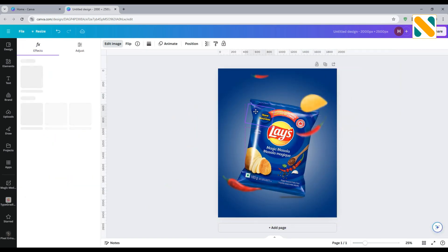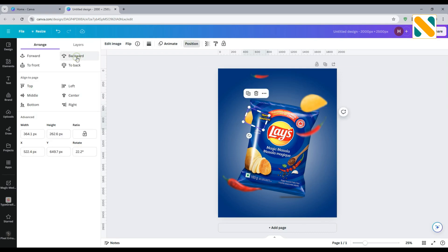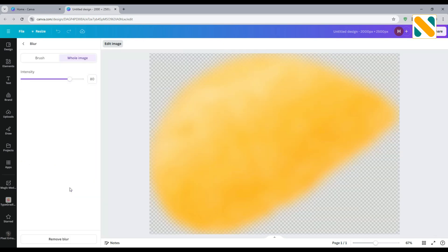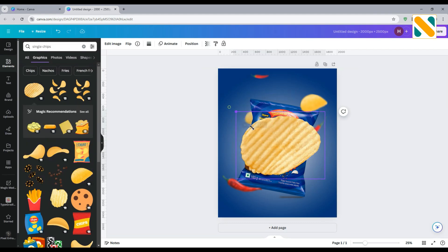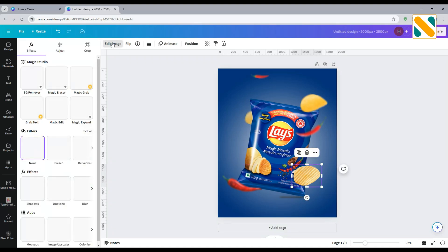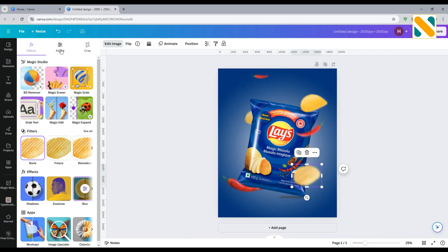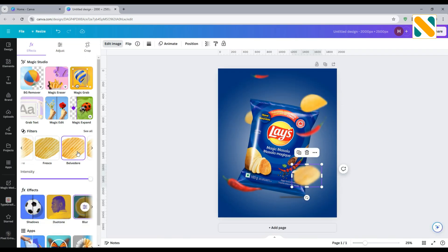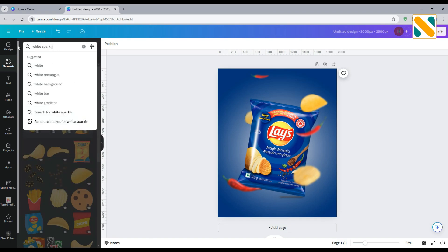Duplicate the chips and use it to the back of the product image and make it 100% blurry. Decrease the opacity to 80%. Add one more chips and blur it 90%. Add white sparkle and make it 30% blurry.